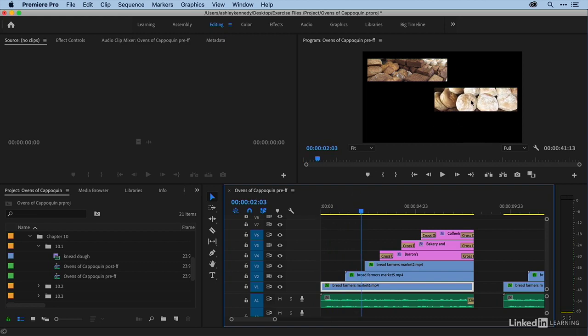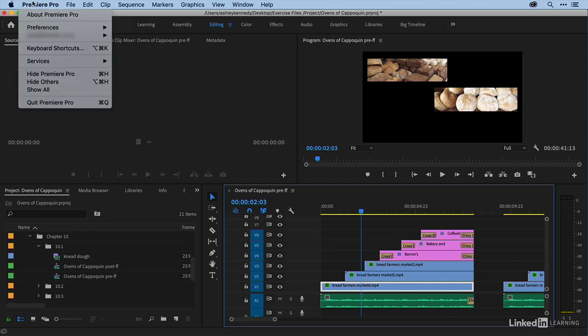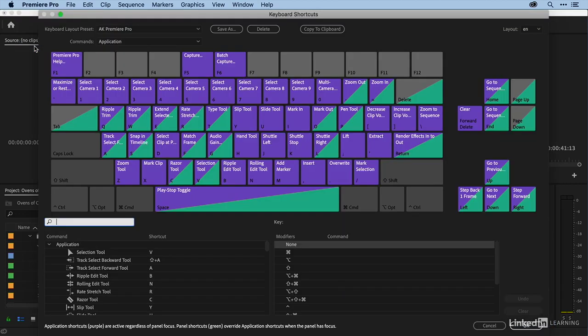We can do the same thing for the clip on V2. But I actually want to assign some keyboard shortcuts because it's faster. So I'm going to come up to Premiere Pro keyboard shortcuts. This is in the edit menu on a PC.